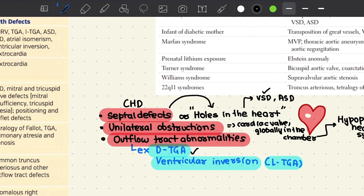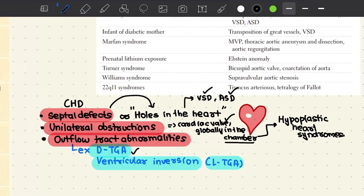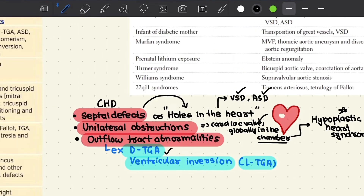Septal defects — or holes in the heart — include ventricular septal defect and atrial septal defect. Unilateral obstructions or stenotic lesions can occur either at the level of the cardiac valve or globally in the chamber, which we shall study in the form of hypoplastic heart syndrome. Lastly, we have outflow tract abnormalities such as D-transposition of great vessels and ventricular inversion, also called L-transposition of great vessels.